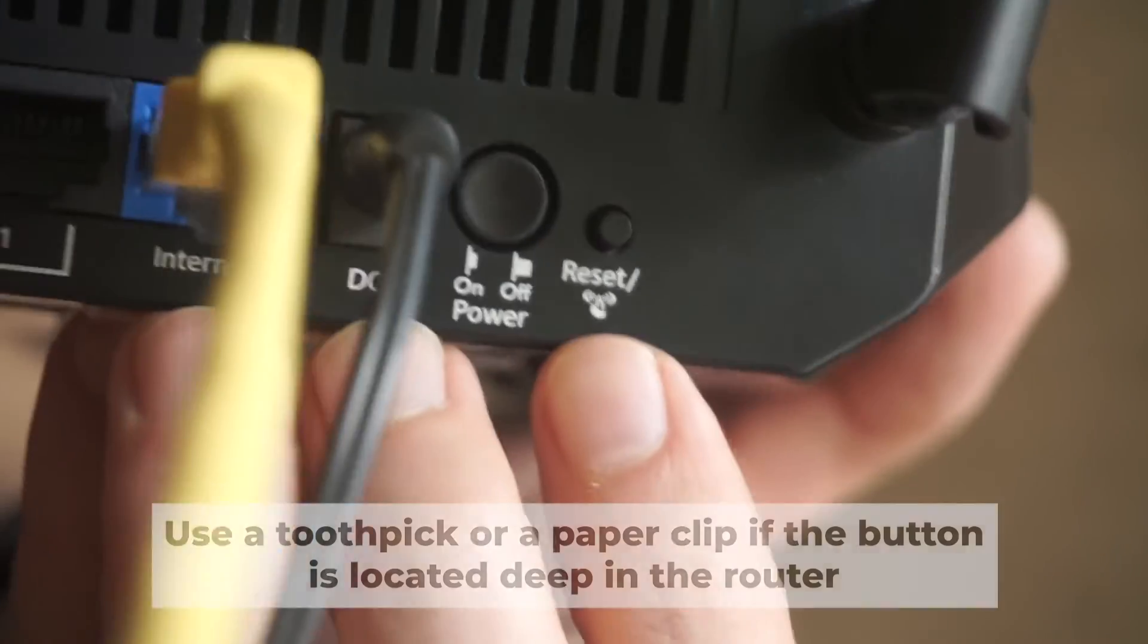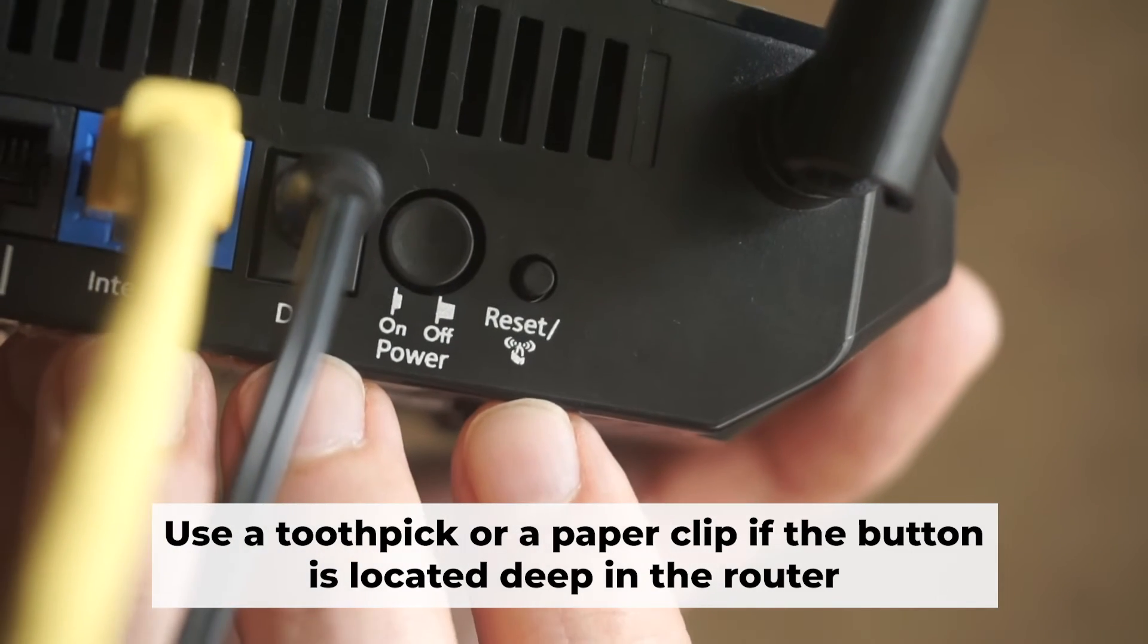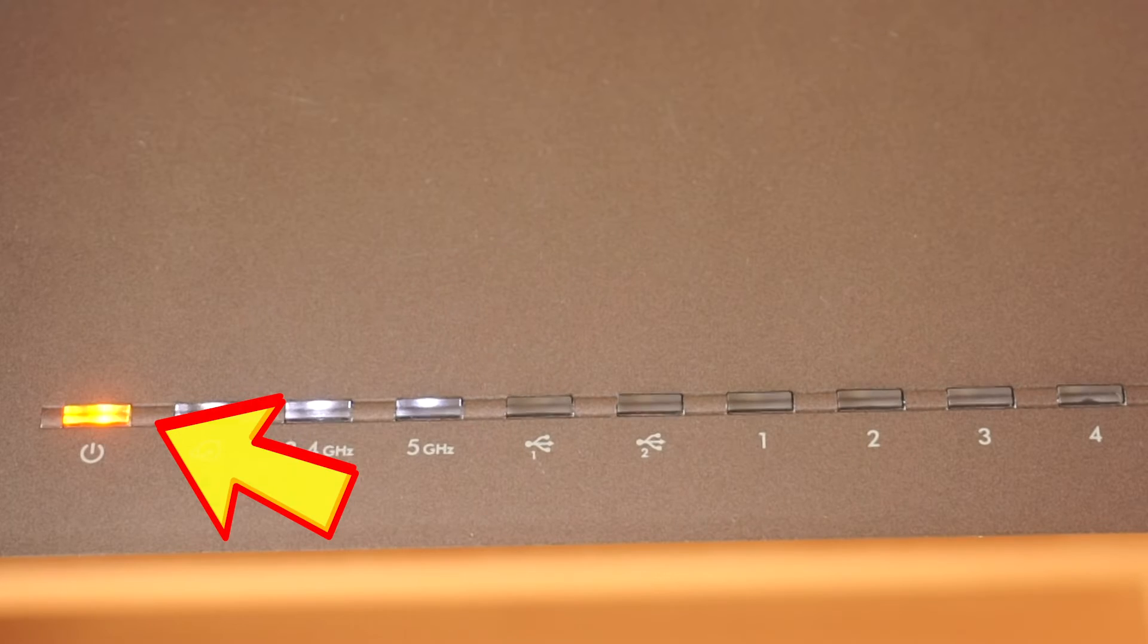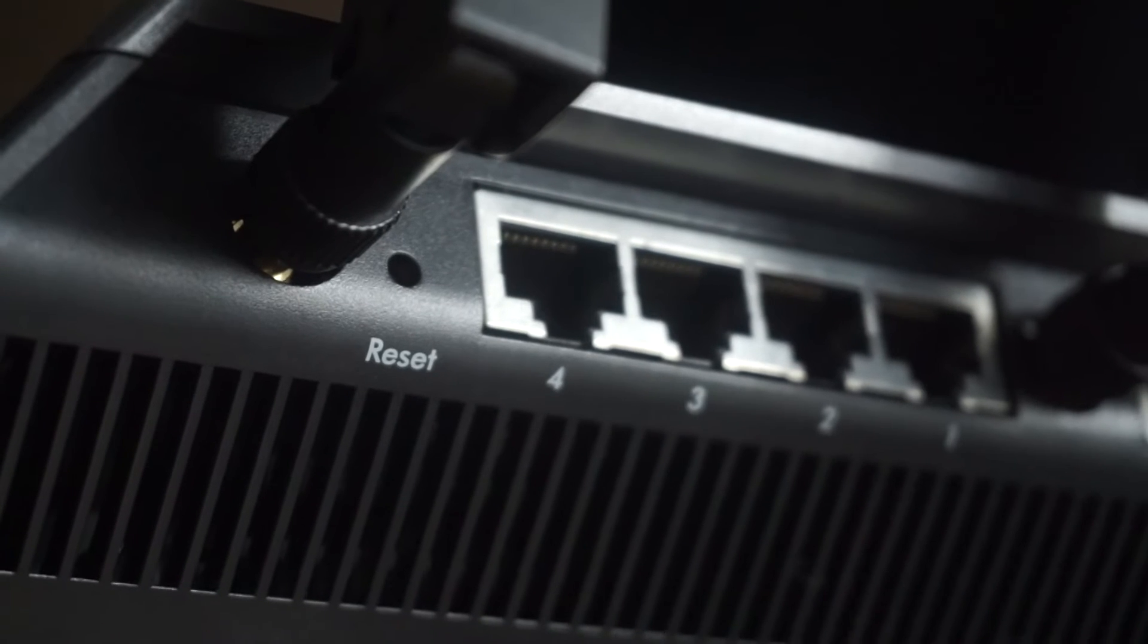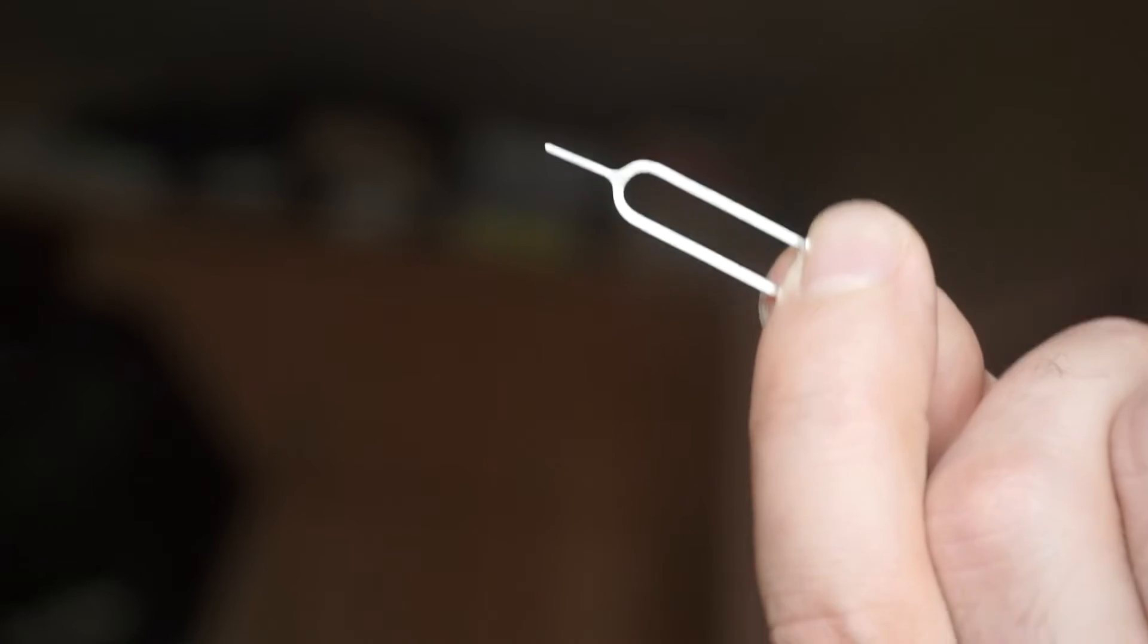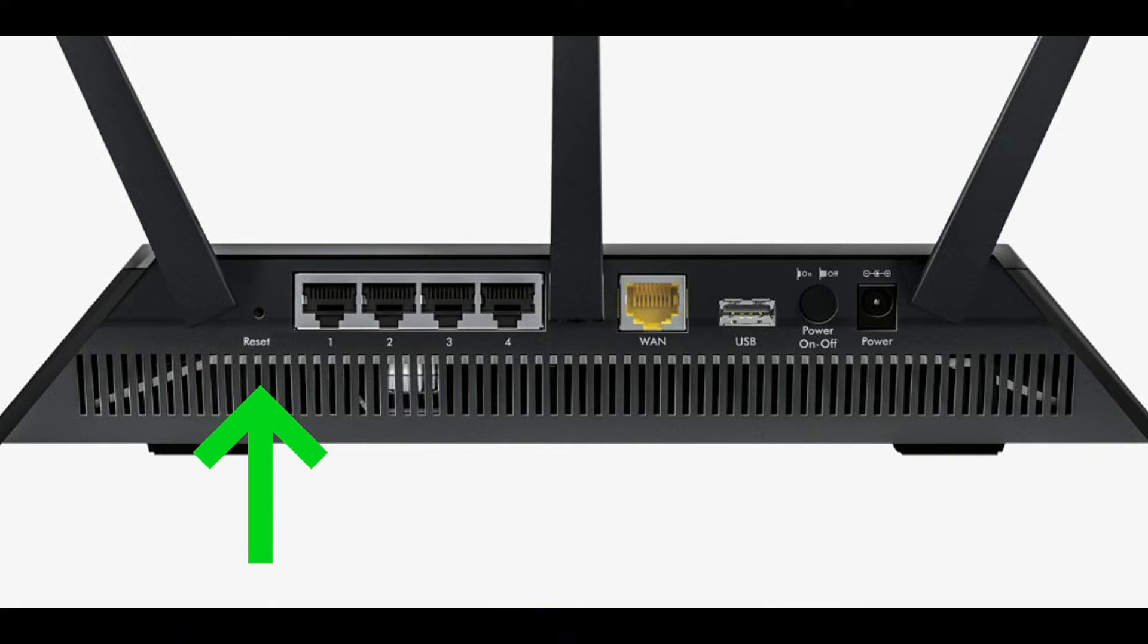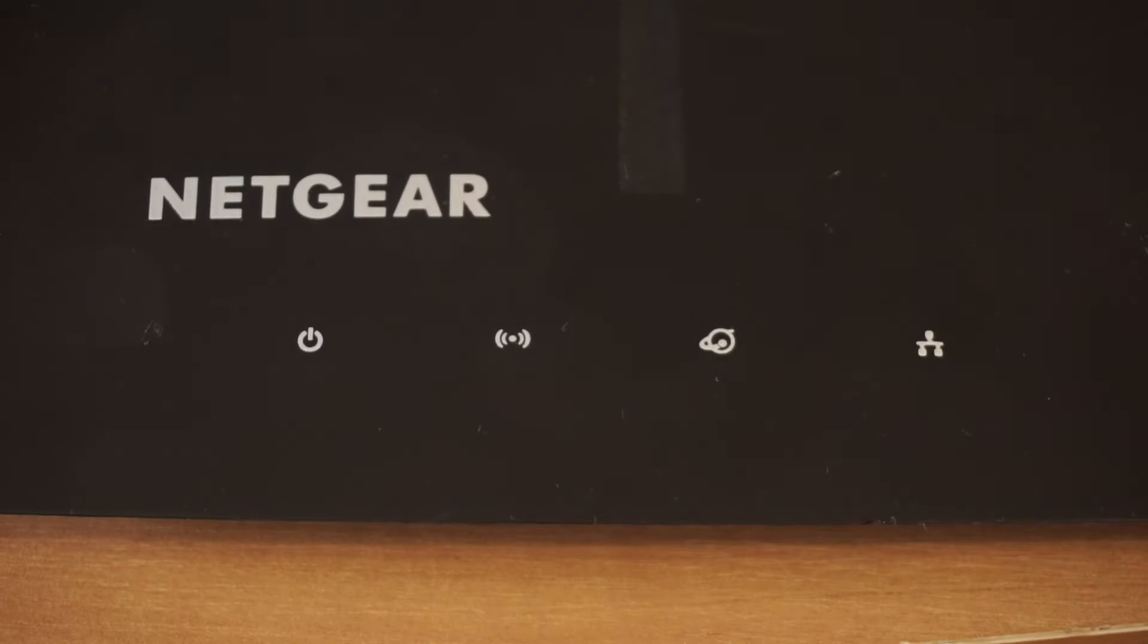Now, you need to reset the router to the factory settings. Press and hold the reset button on the router for 10 seconds, until the indicator lights on the router begin to flash. Sometimes, the button is located inside the router casing to avoid accidental pressing. In this case, use a thin object to press on it. The router will reboot, and the settings will return to the factory defaults.